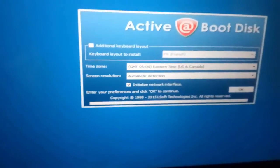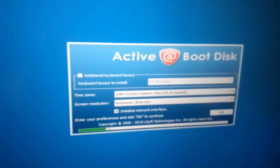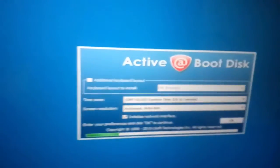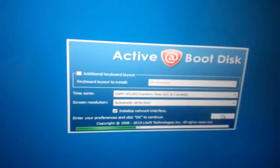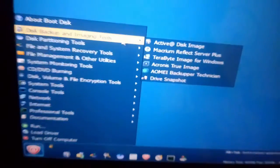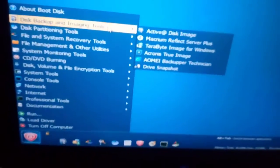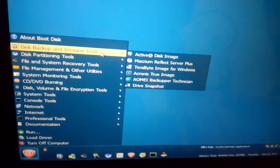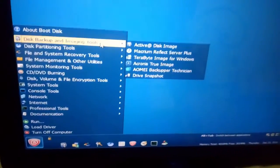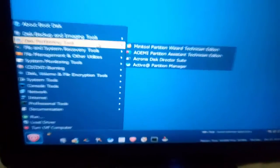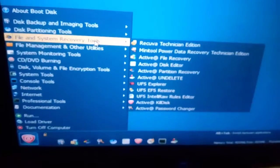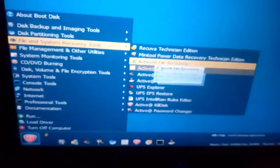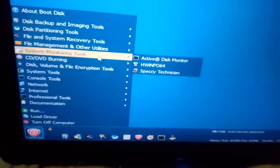Now I'm booting with Active Disk bootable USB. Here you can see we have a big variety of software in this bootable USB: Active Disk backing up and imaging tool, disk partition tool, file system and recovery tool. For recovery, you can use all of this software. Very effective.